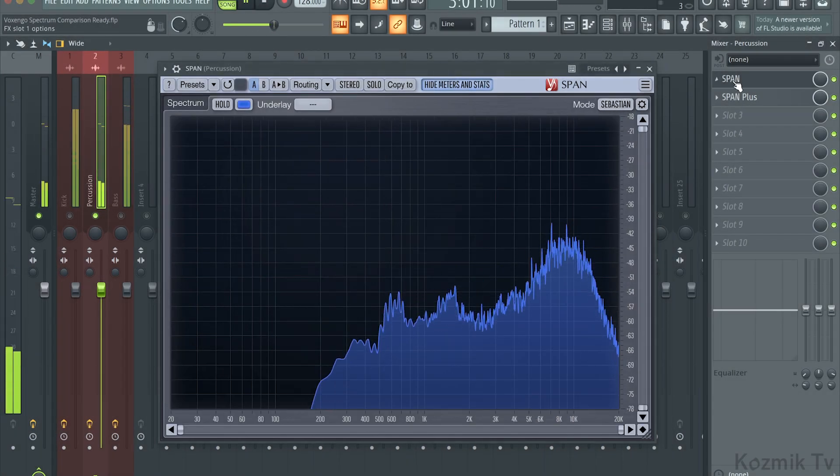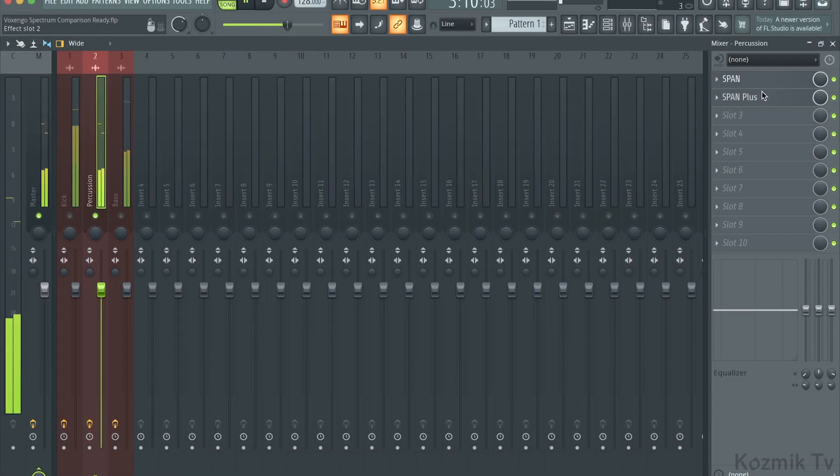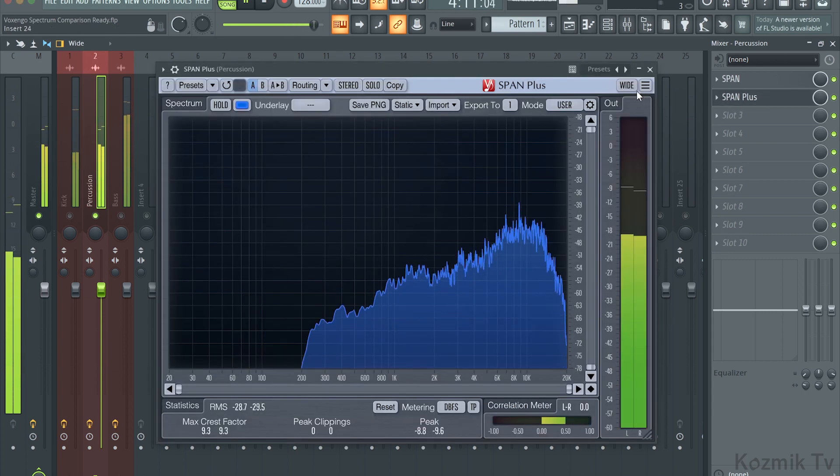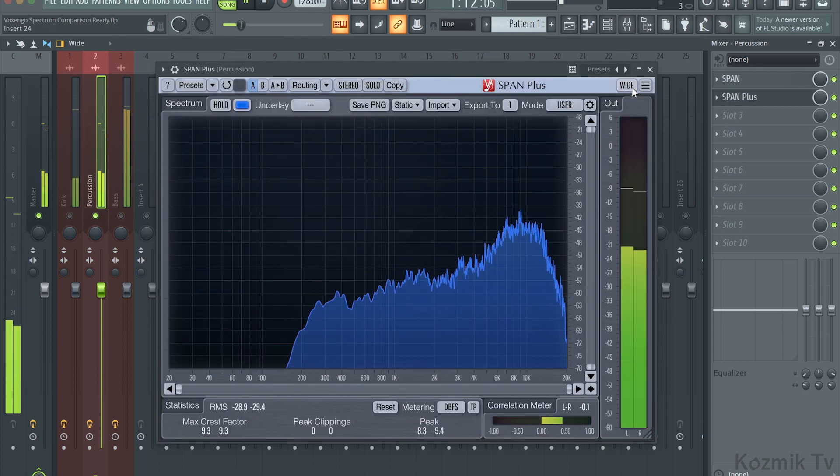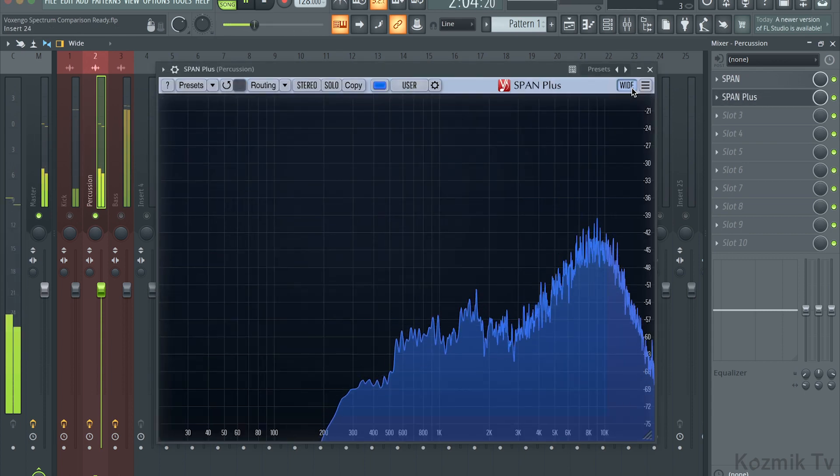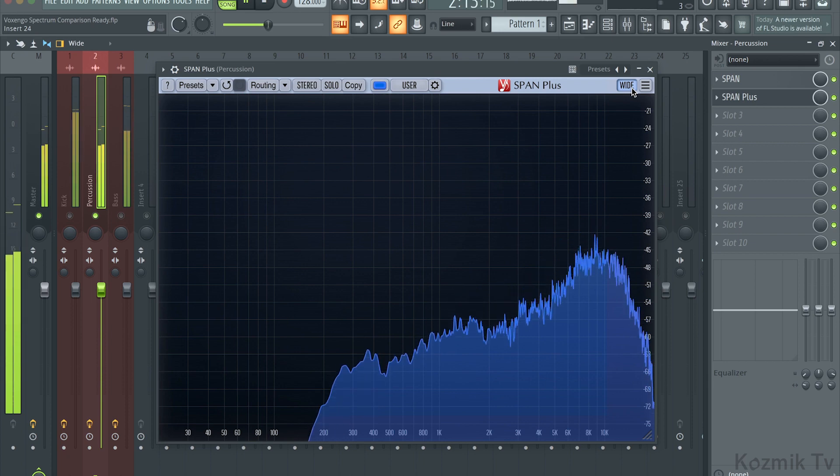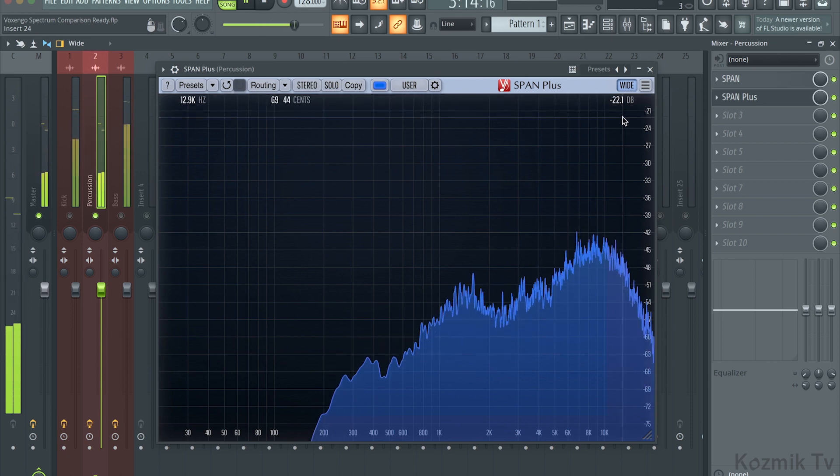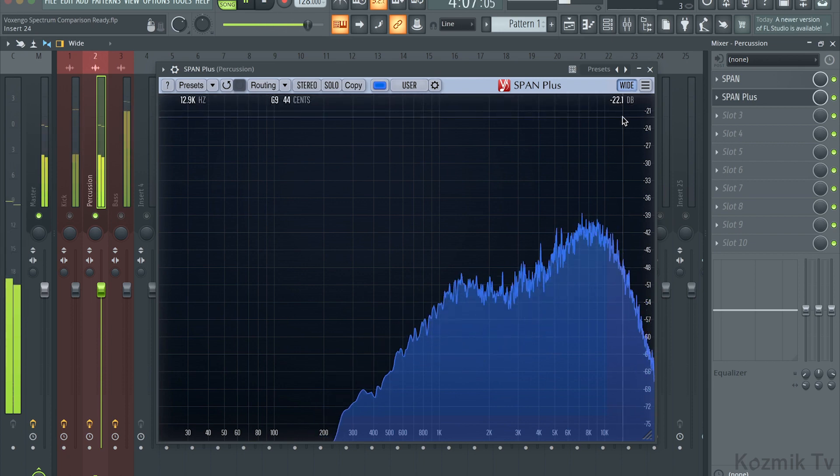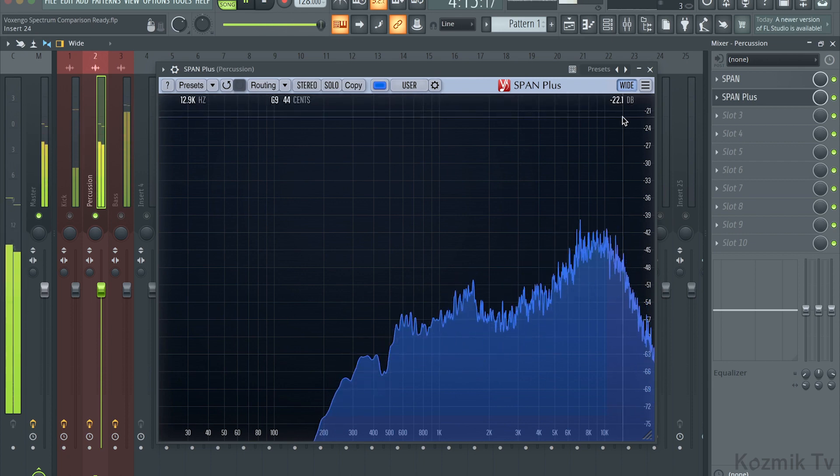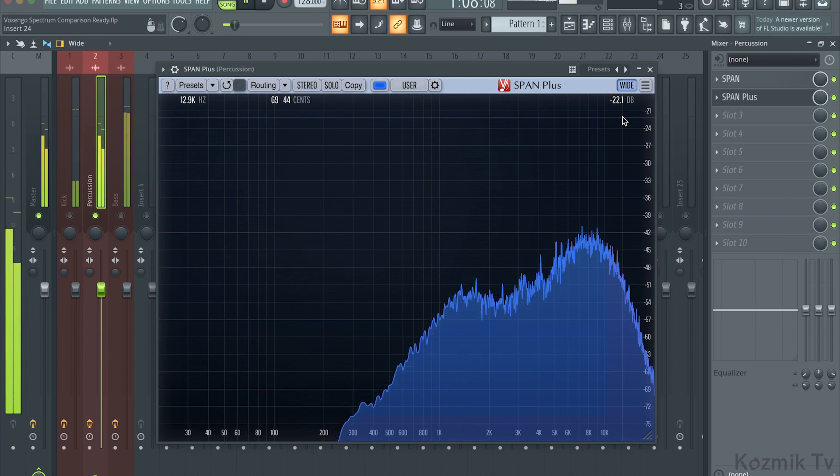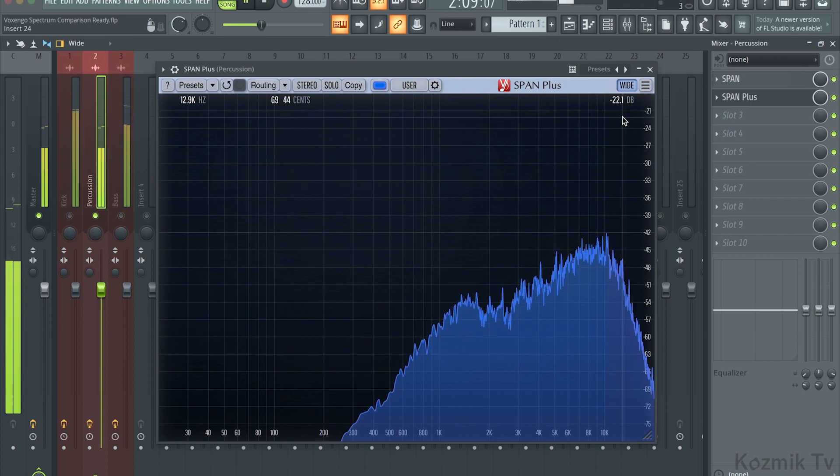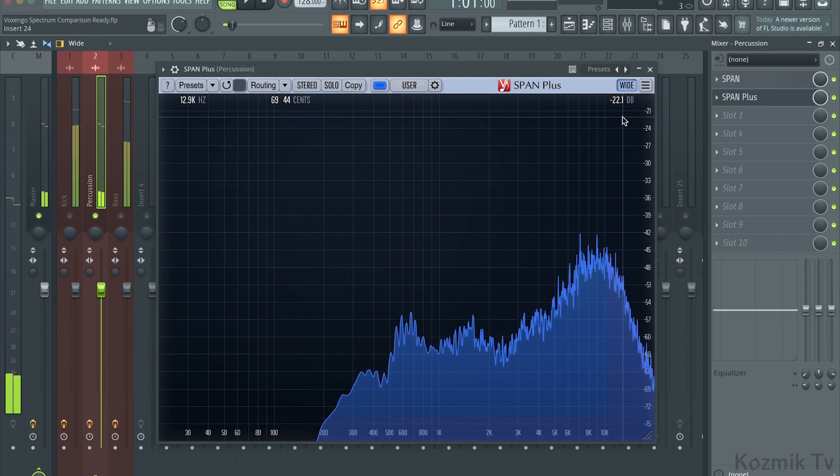In Span Plus, we have a button labeled Wide, which enables the wide view display mode. This gives us a cleaner view of the spectrum analyzer and provides us with more real estate without having to resize the window.